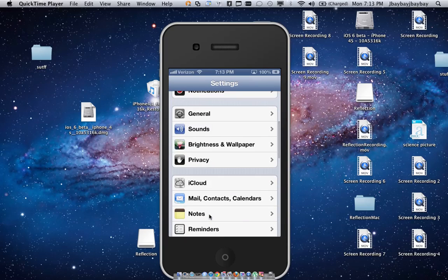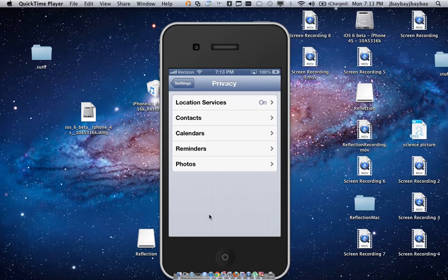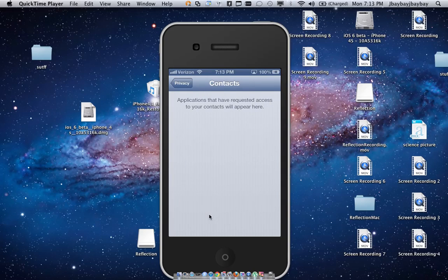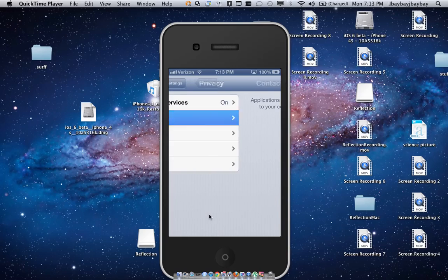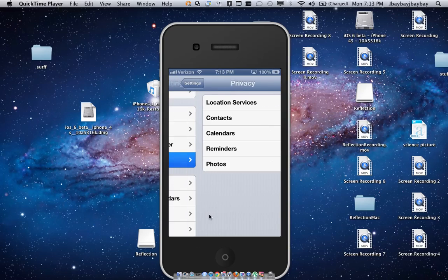The next one is Privacy. What this does is it shows what applications are using certain things like contacts, photos, reminders, calendars. So if you want to know if an app is snooping around your stuff, this is the place to find out what app is.